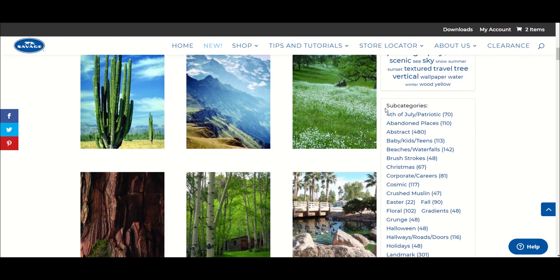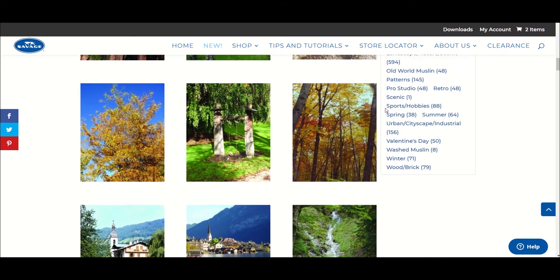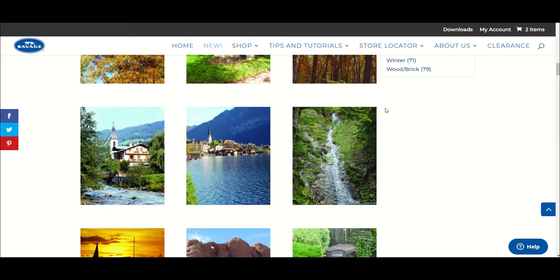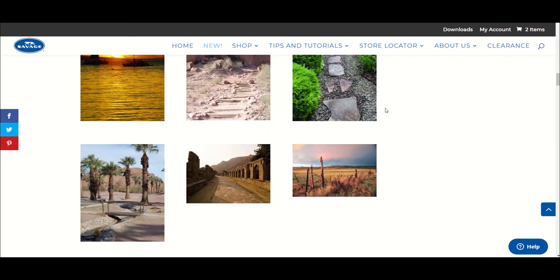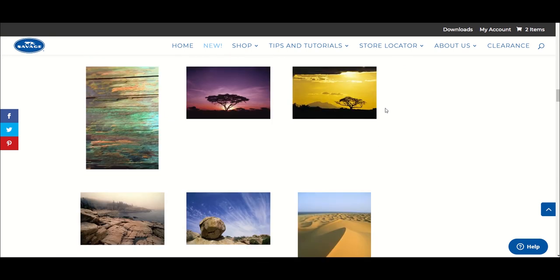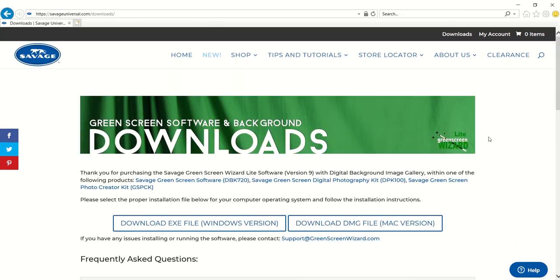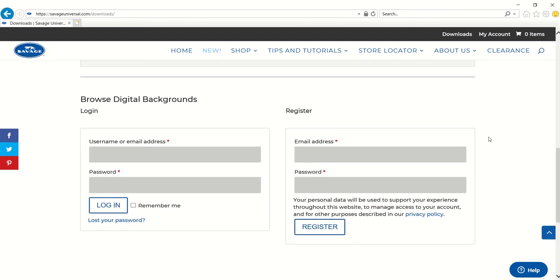With the purchase of the Savage Green Screen Wizard Lite software, you also have access to 3500 high-quality digital backgrounds. To access these backgrounds, navigate to savageuniversal.com/downloads and scroll to the bottom of the page. Register for an account by entering your email address and a unique password, then click Register.